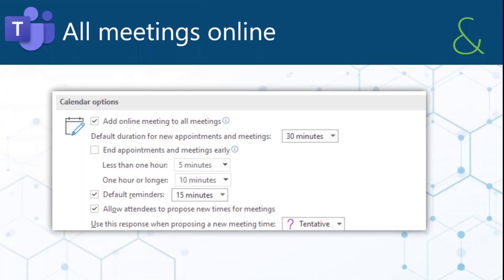All meetings online. What this means is in Outlook, there's a setting that you can check, and it will add a Teams meeting to all of your meetings.